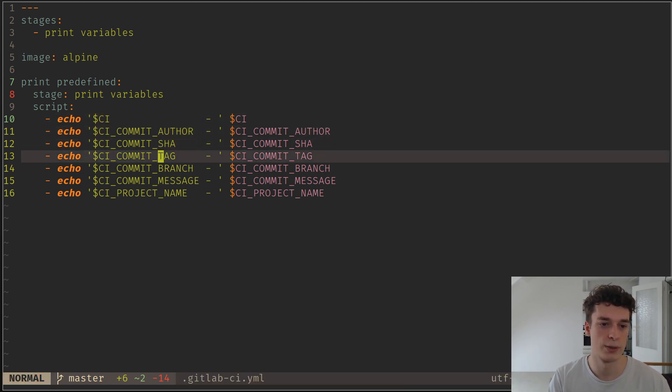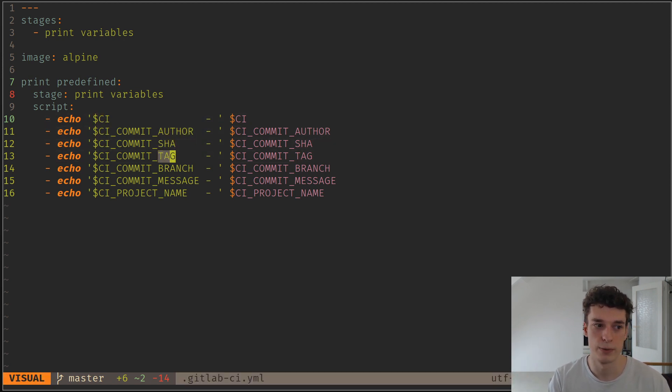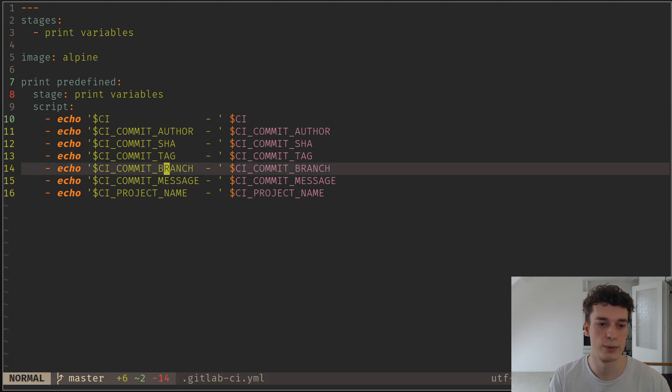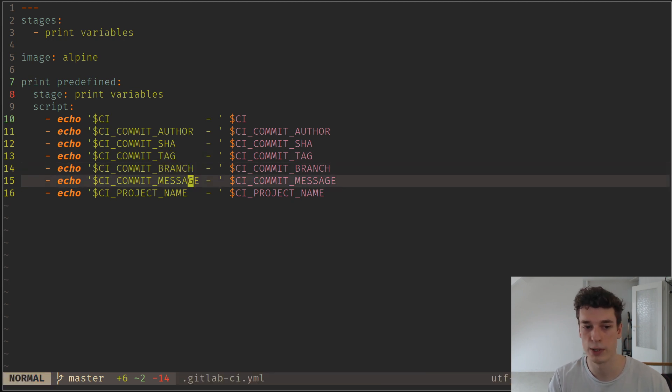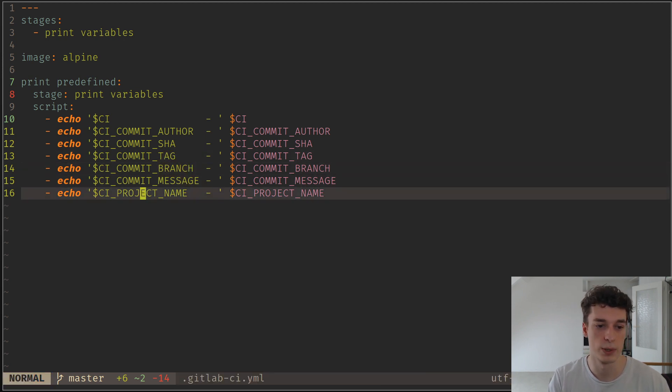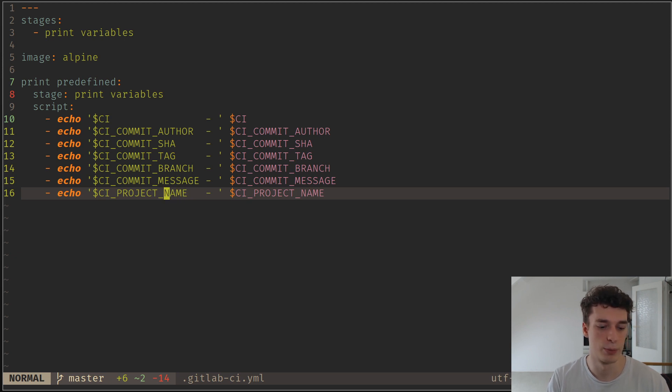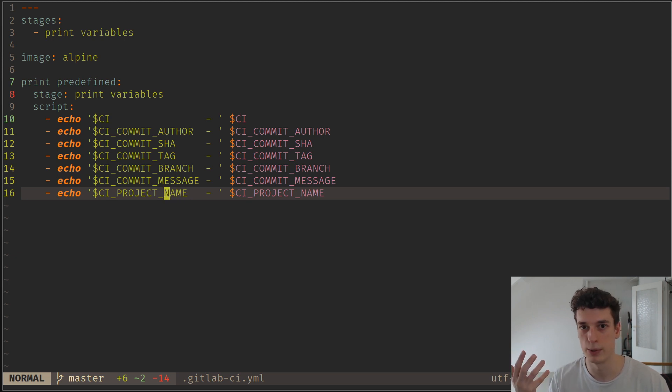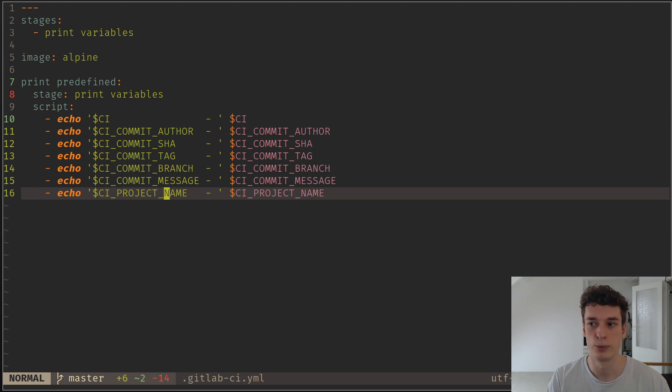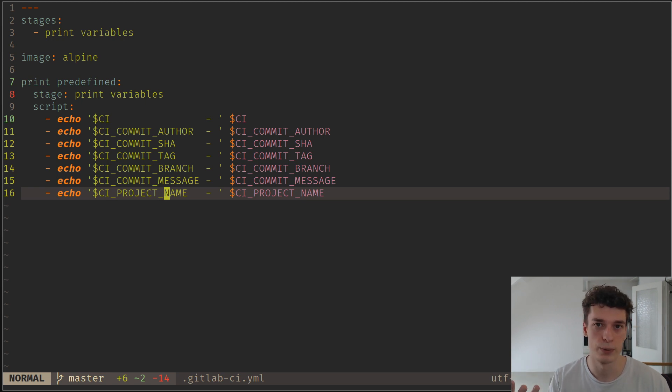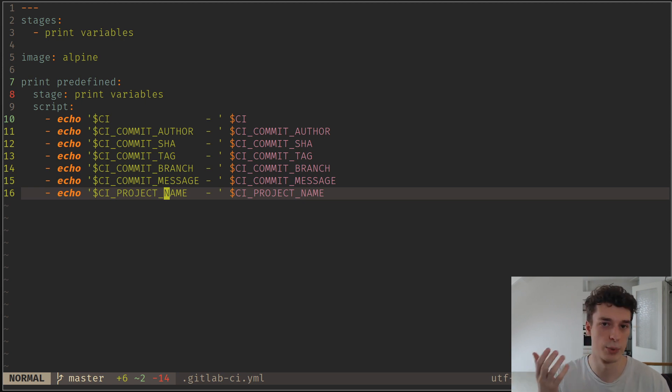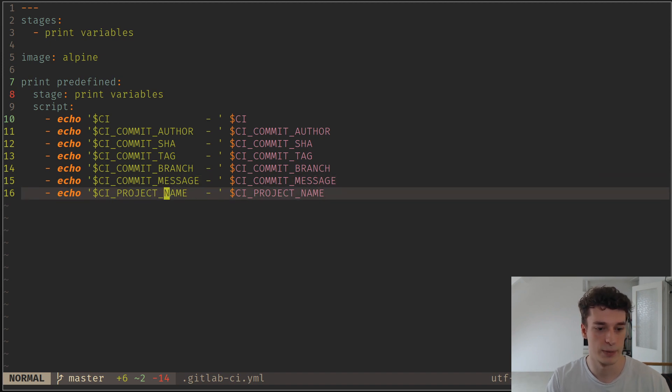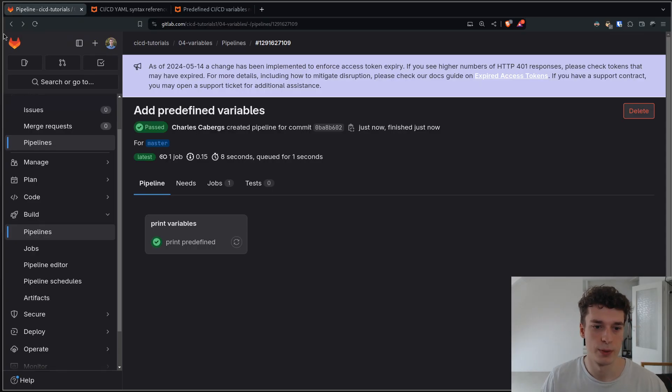the commit SHA, if there is a tag on the commit you can get that as well, you can get the commit branch, message, you can get the project name, you can get the project ID also if you want to do some meta stuff and query the GitLab API or do some meta stuff on your repository. Let's see how it works.